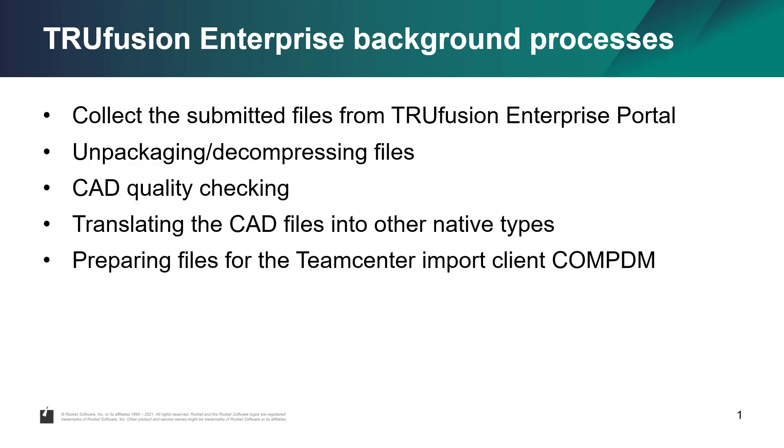Preparing files for the integration with the Teamcenter import client COMPDM, and finally emailing the recipient, the internal user, that the changed CAD assembly has been sent by the partner, and is ready for review and importing into Teamcenter.